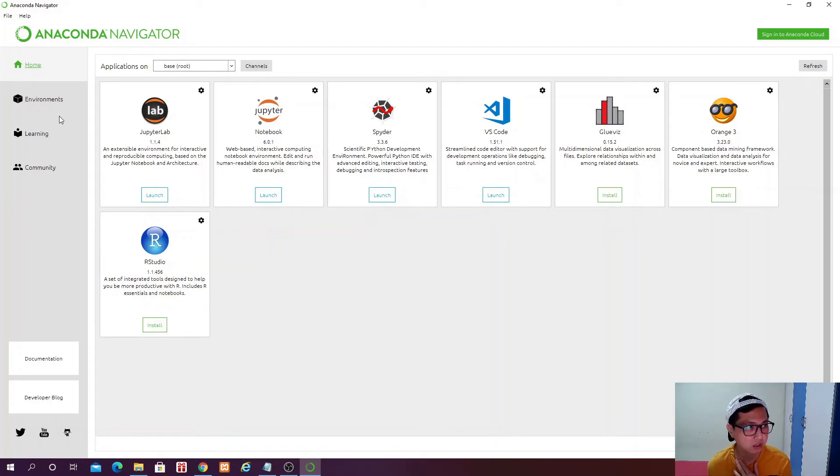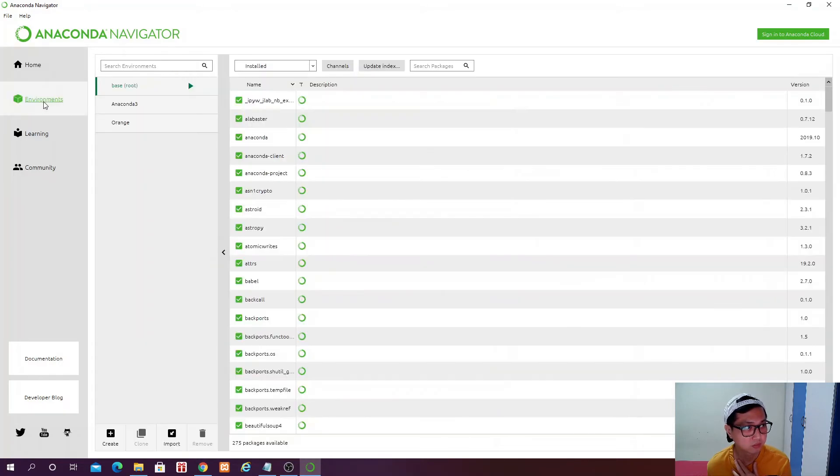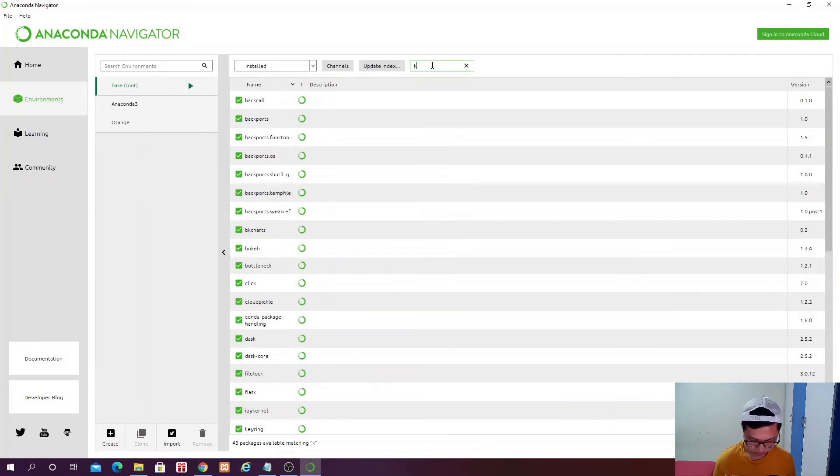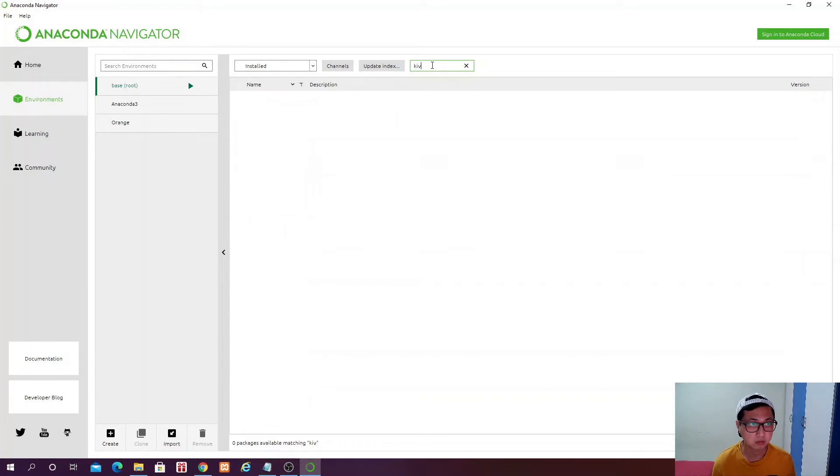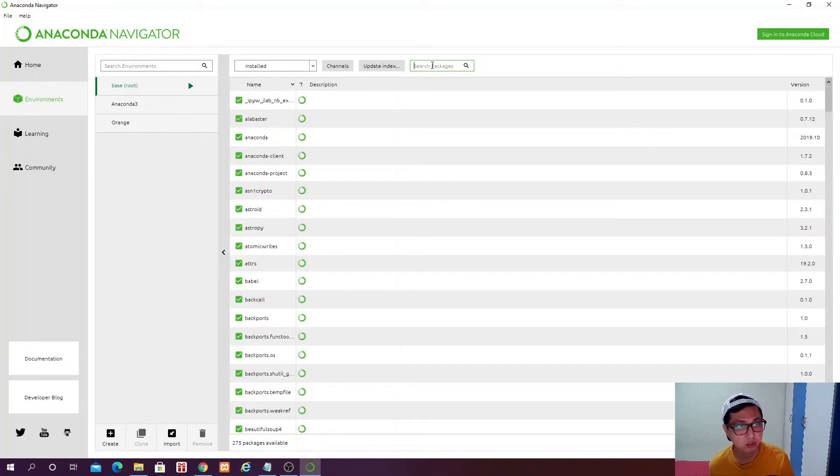So we are going to use Visual Studio Code, which is one of the famous IDE. And before that, let's go to the environment. Come on, it's a little bit slow on my PC.